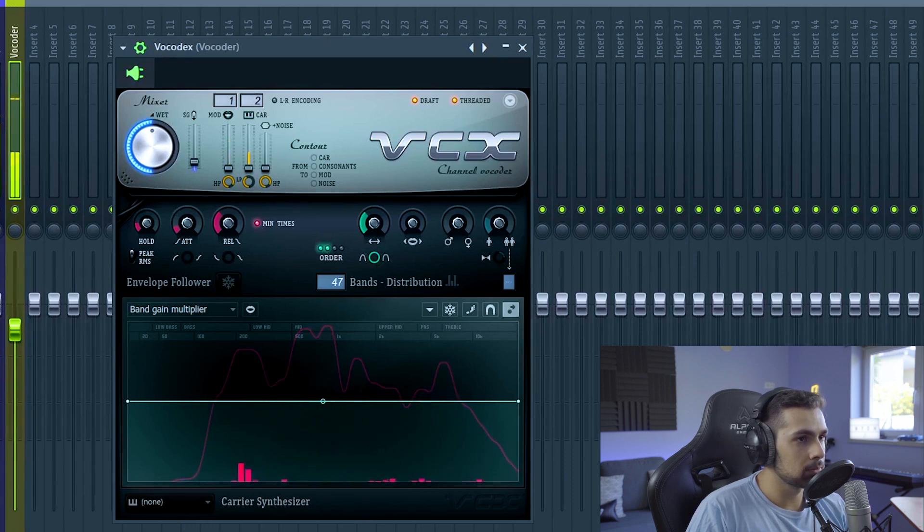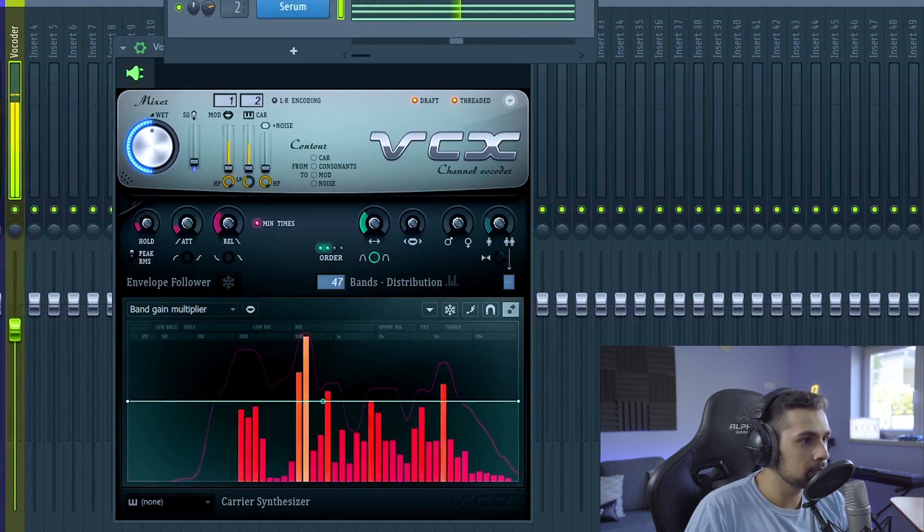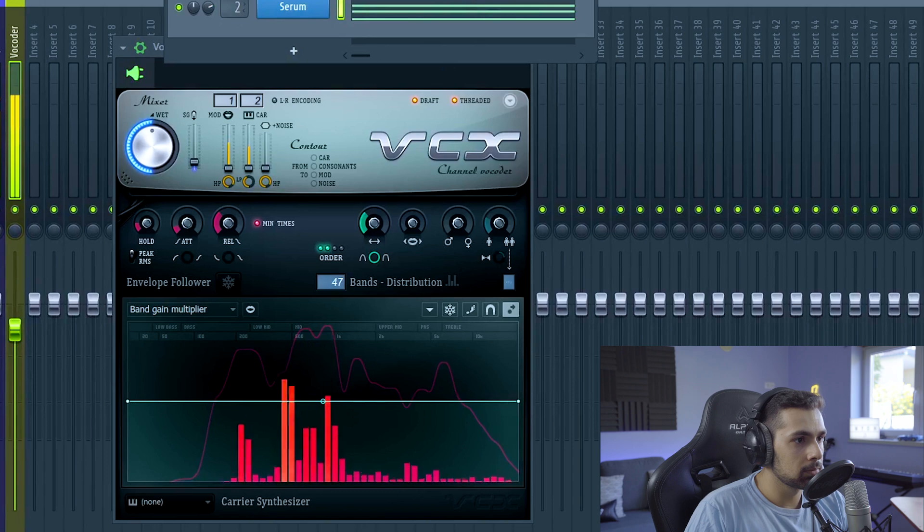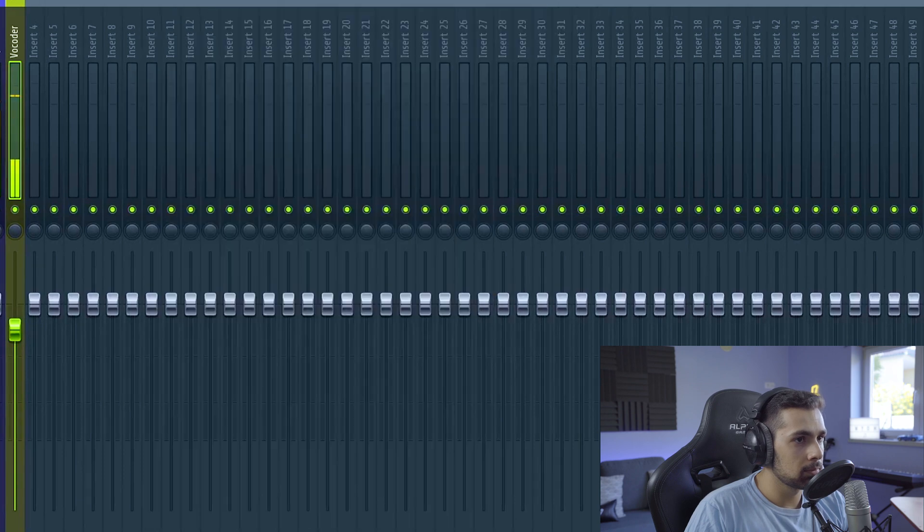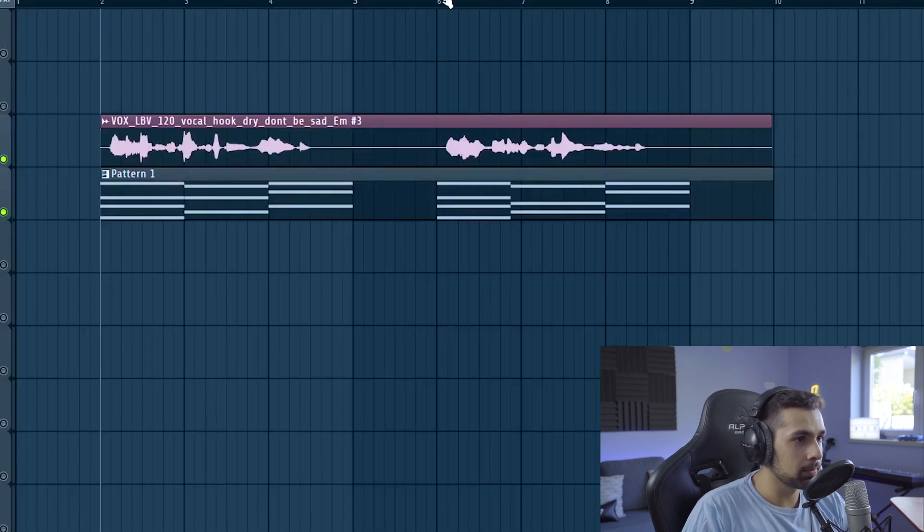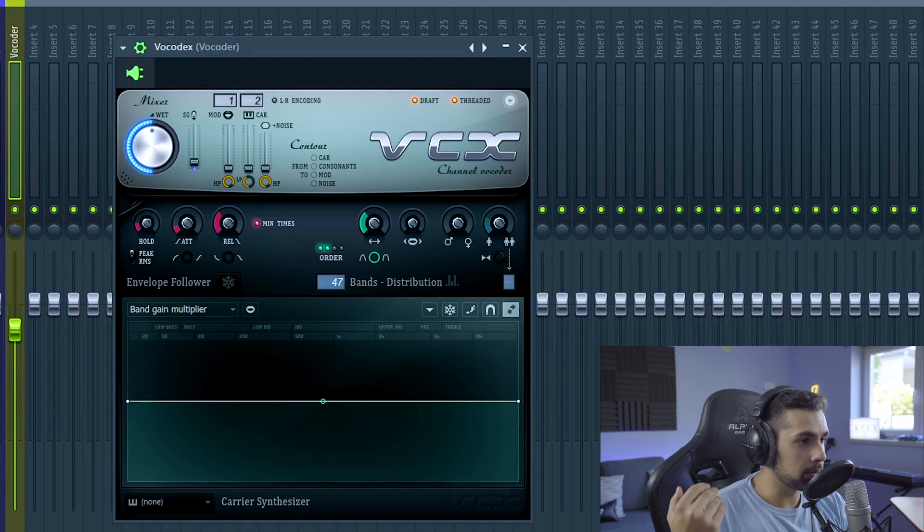I'm going to put this in a bit louder. Okay, and this already sounds pretty good. Then we can play a bit with the parameters from the vocoder.